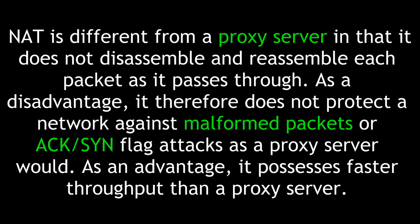As an advantage, it possesses faster throughput than a proxy server, simply because it doesn't have to disassemble and reassemble every packet going through it.